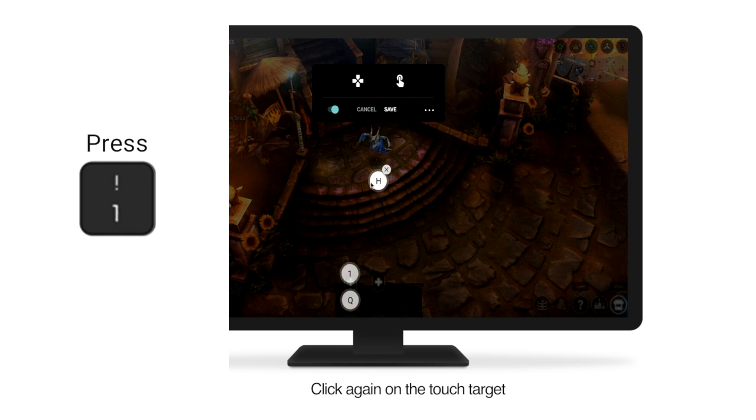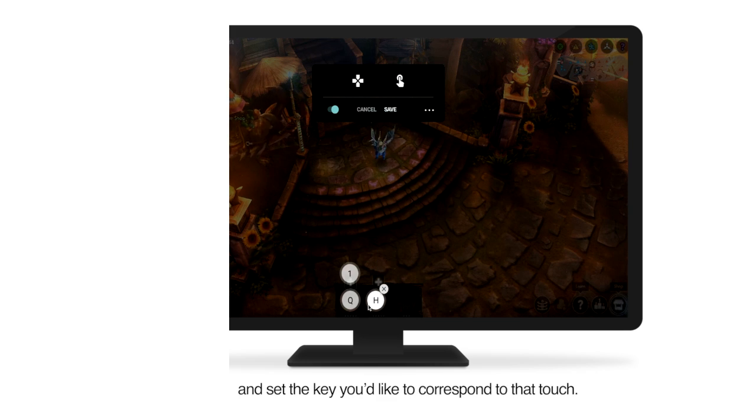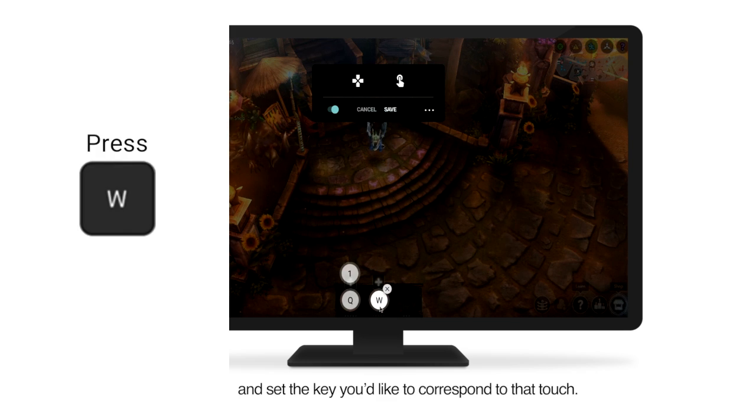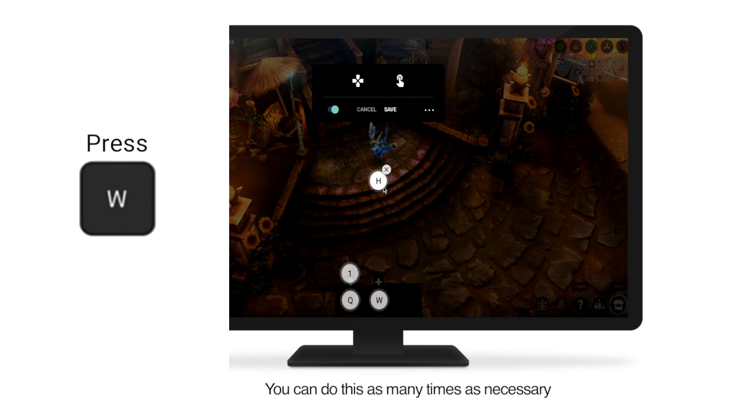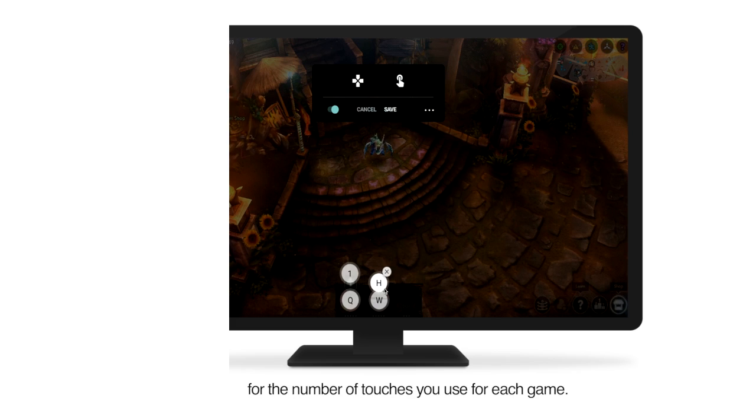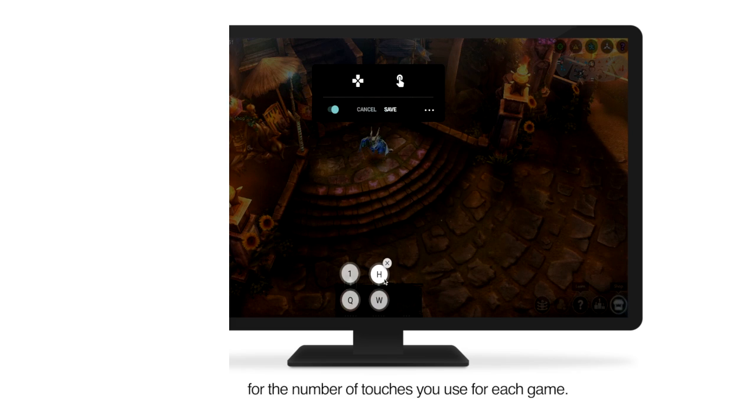Click again on the touch target and set the key you'd like to correspond to that touch. You can do this as many times as necessary for the number of touches you use for each game.